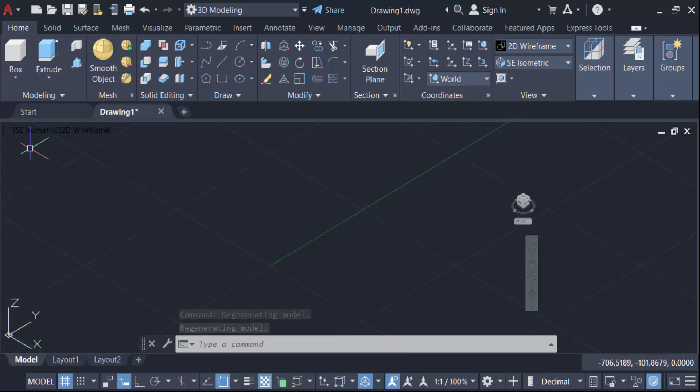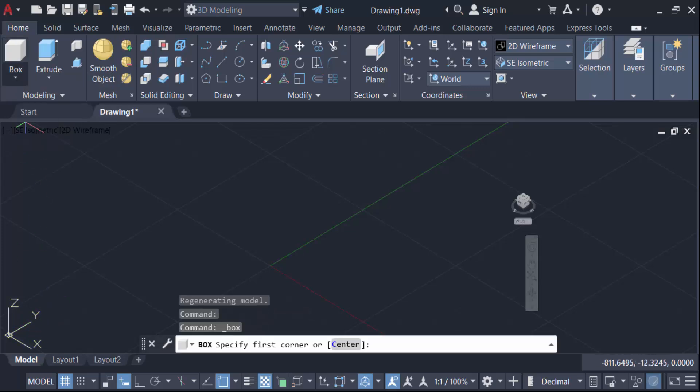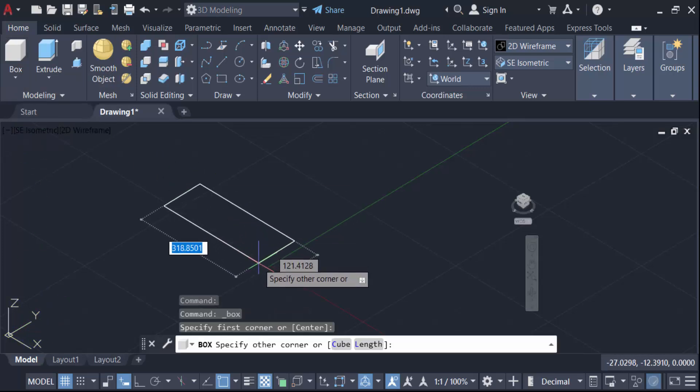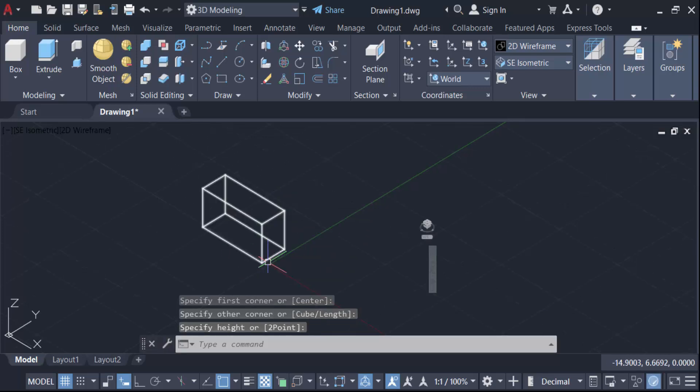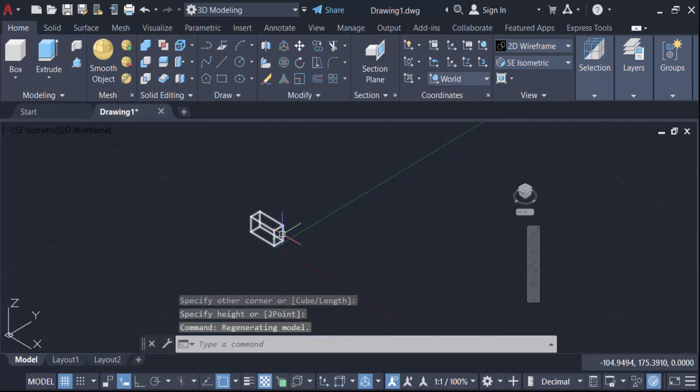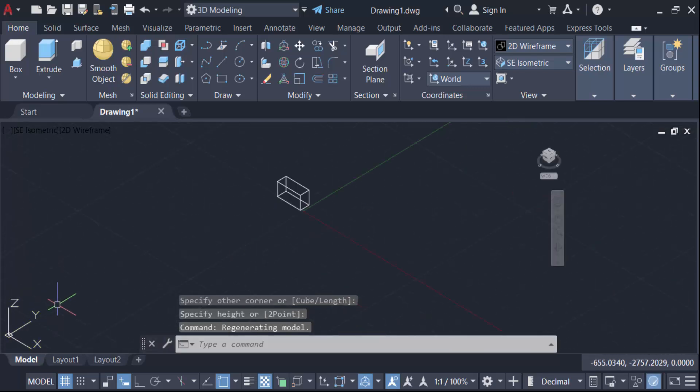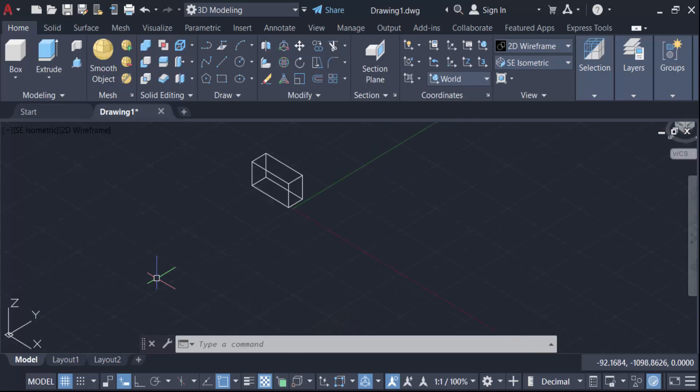Like, as I create a box, this UCS icon is fixed in the left corner in this 3D drawing. So in this way you can fix the UCS icon to the left corner in 3D drawing in AutoCAD.